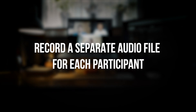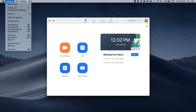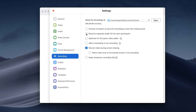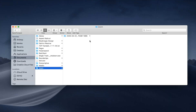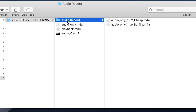The first one is record a separate audio file for each participant. To enable this, go ahead and launch Zoom, go to preferences, go to recording, then enable it there. What this feature does is when you record a Zoom meeting, Zoom will also record a separate audio track for each person present in that meeting.